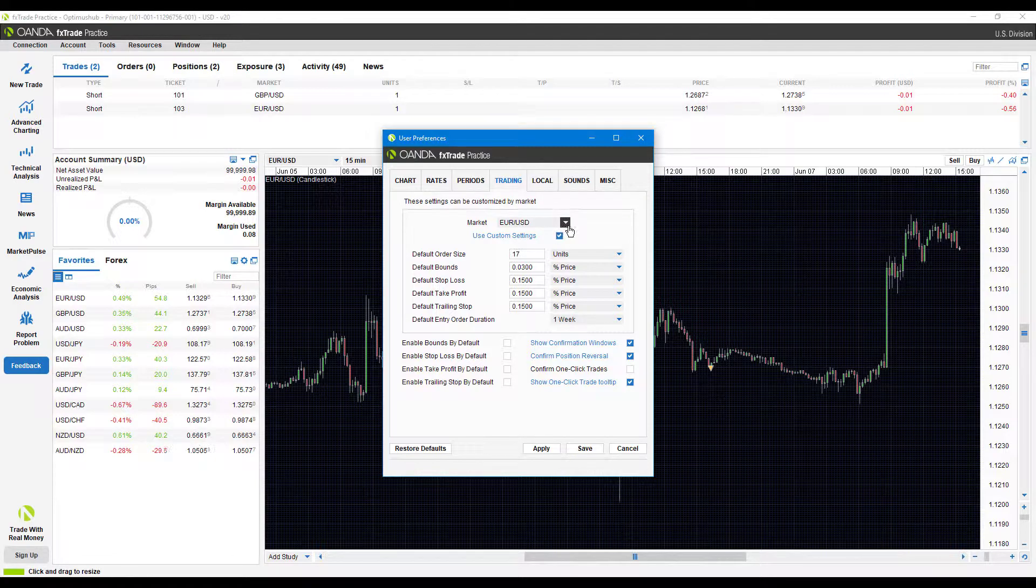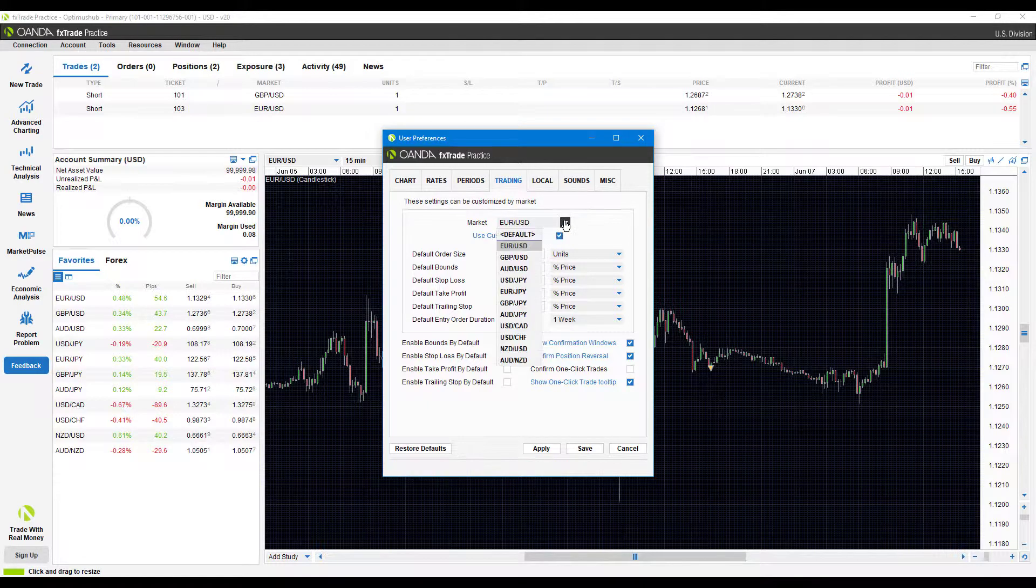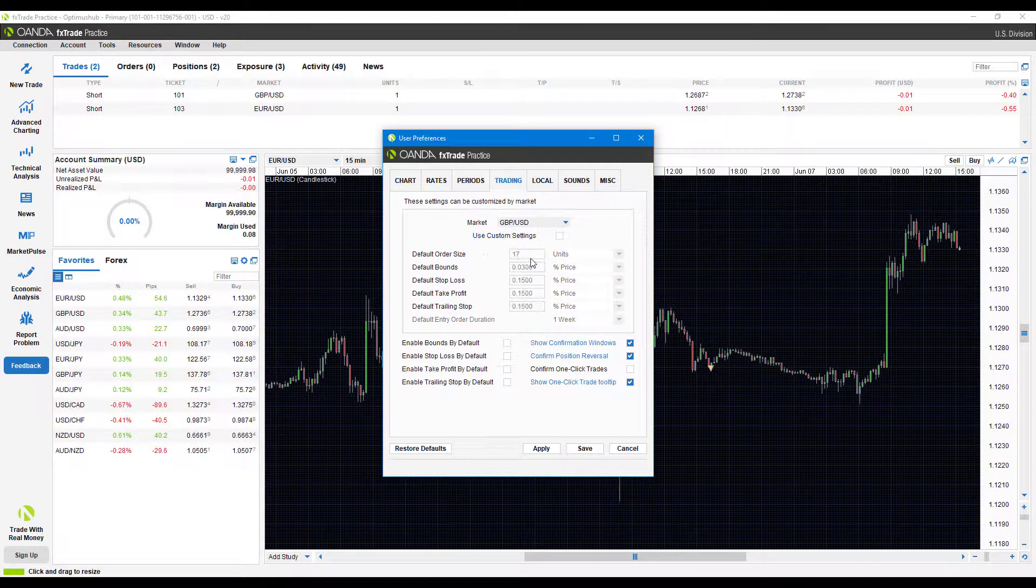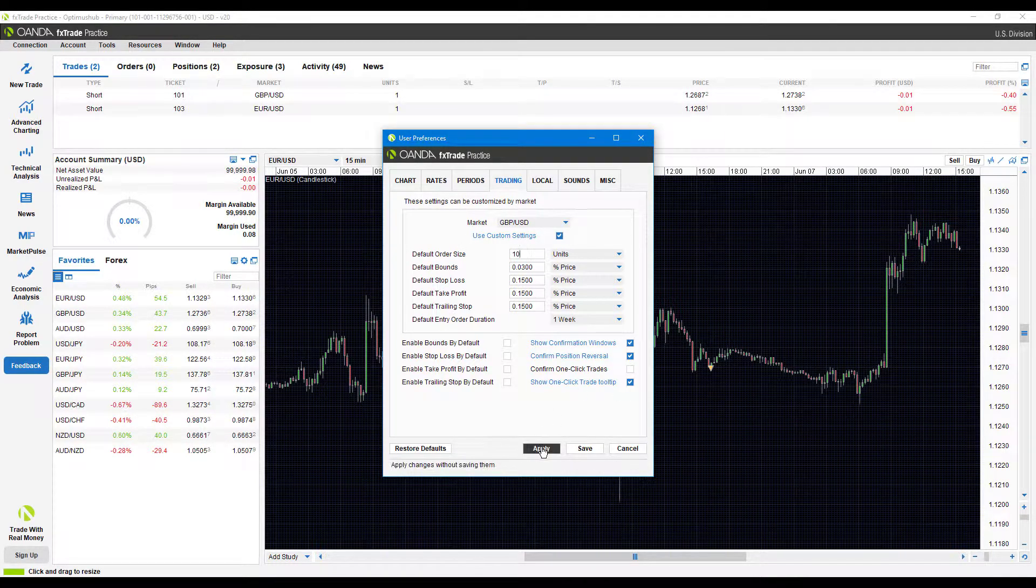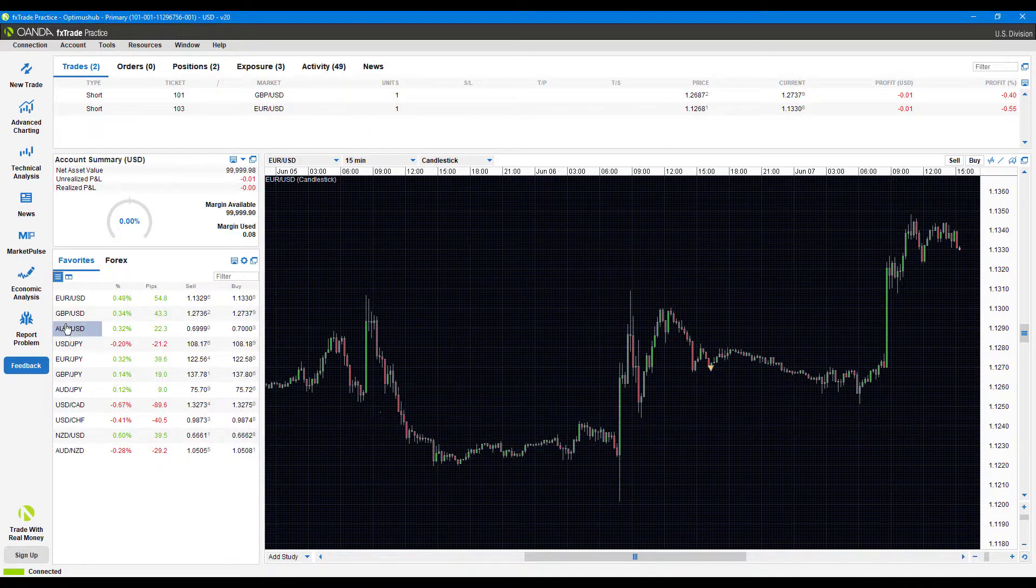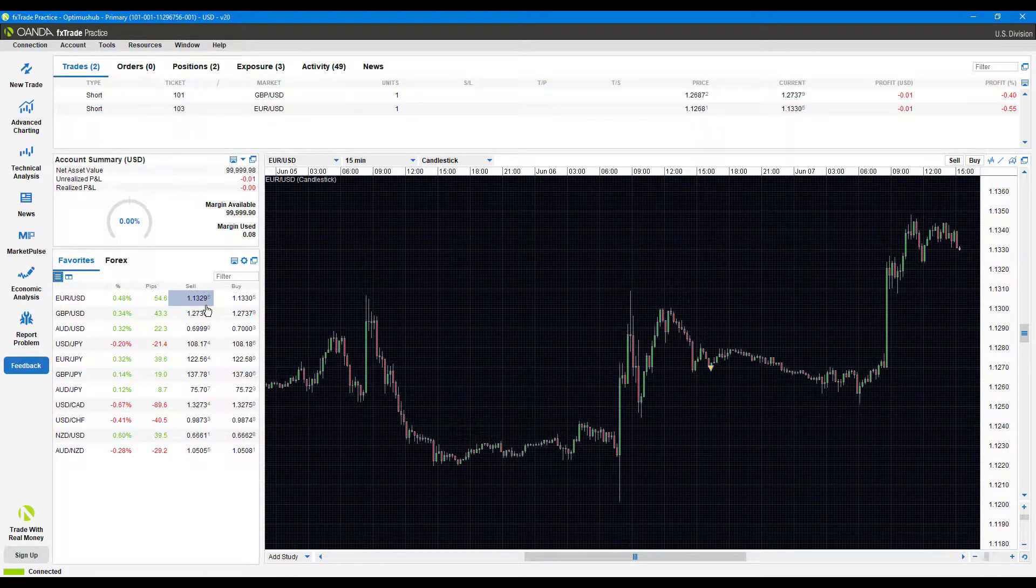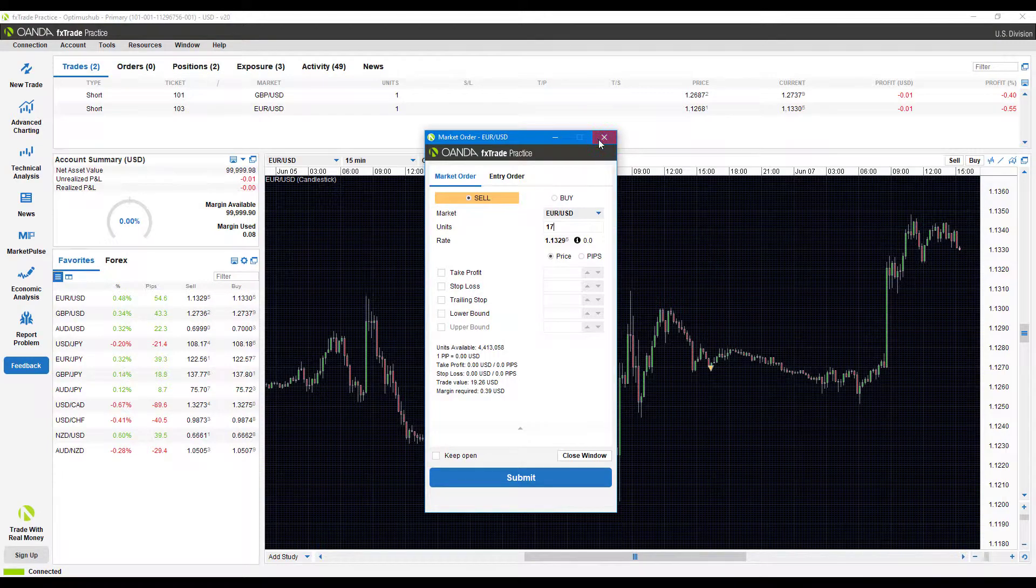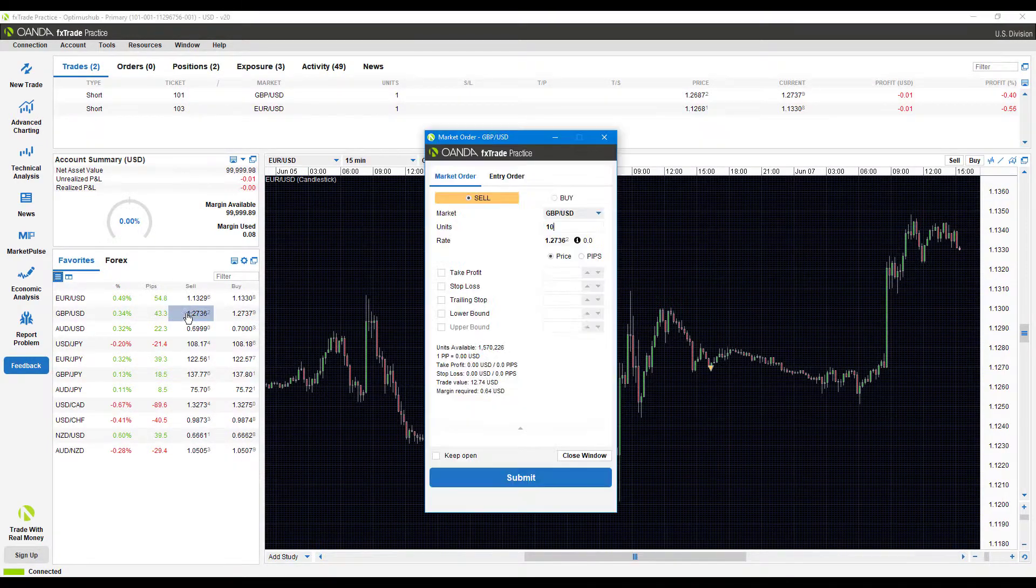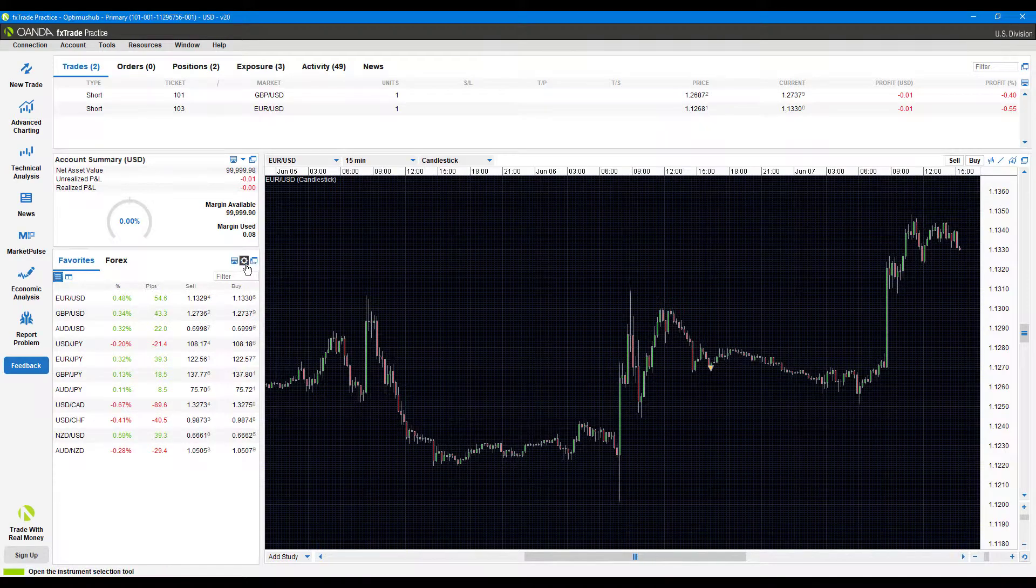Let's say our default order size for the euro US dollar will be 17. Maybe for the British pound versus US dollar we want something different—we'll do 10. Once you're done, you'll just click apply and save. Then we come to the euro US dollar, and as you can see my units are already on 17. Let's check out the British pound, and that's at 10 just like we set it.